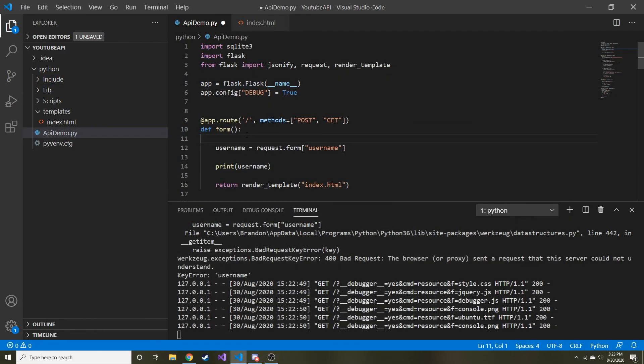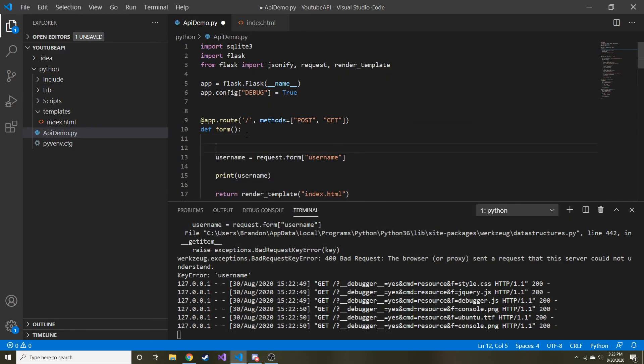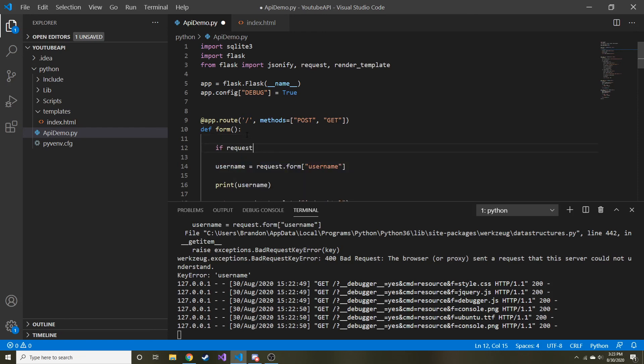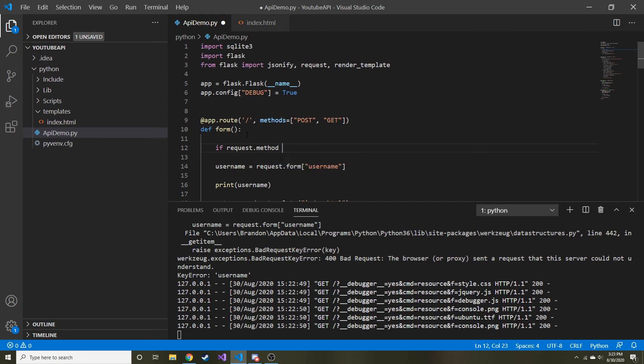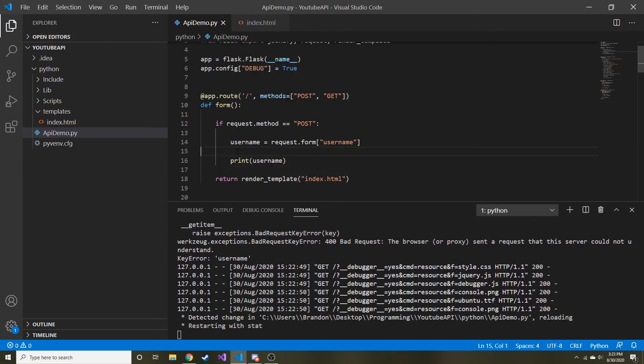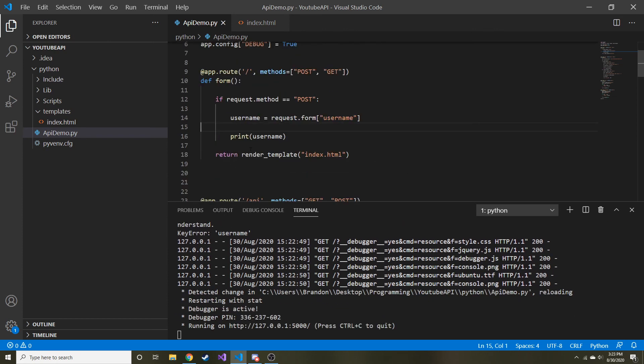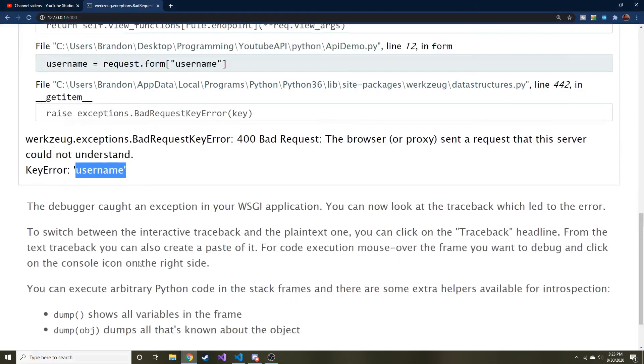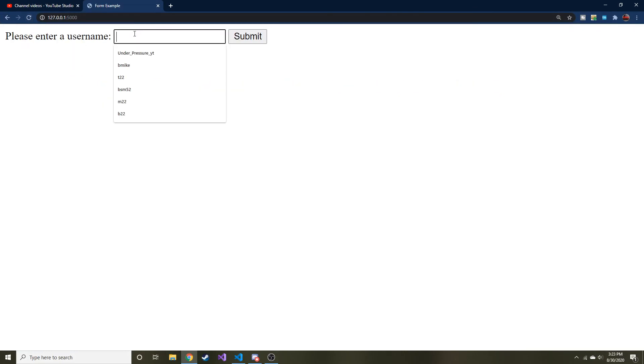So something else I want to do is put a little if statement here. So if request.method is equal to POST, then we'll grab this. And then at the very end, whether or not it's a POST method, we will render the index.html again. Make sense. That should work now. So let's go ahead and go back to Chrome and we'll refresh this.